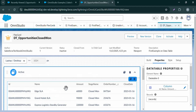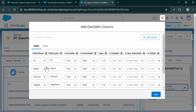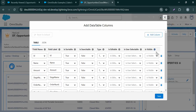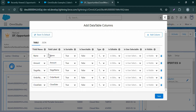We can also control this data table by clicking on the data table column. Here we can control how the data table should be displayed. For example, I don't want to display the ID column, so I can directly click on it to delete it. Let me zoom out the screen. I can delete any column I don't want to display. We can also modify the field label — for example, I want to show it as 'Opportunity Name'. Similarly, for the order number displaying with underscores, we can modify that label as well.